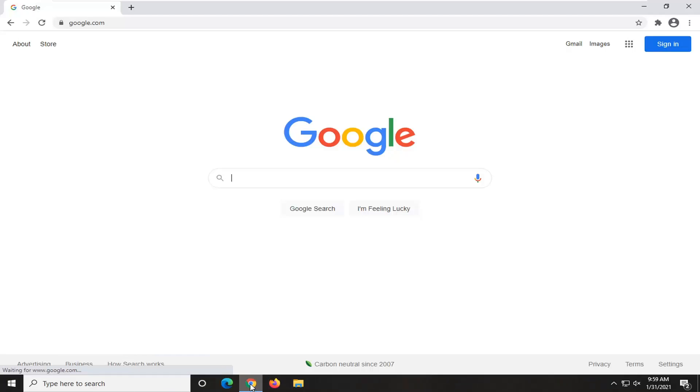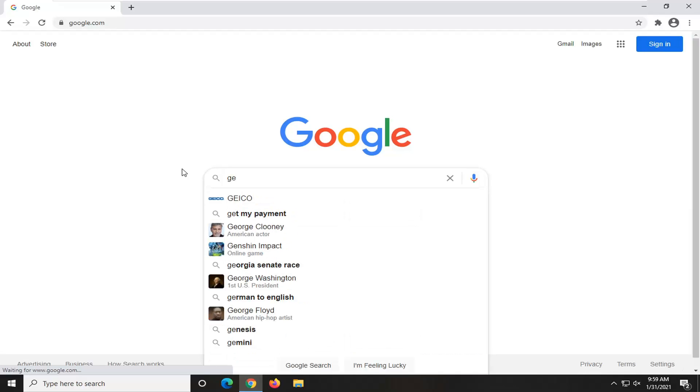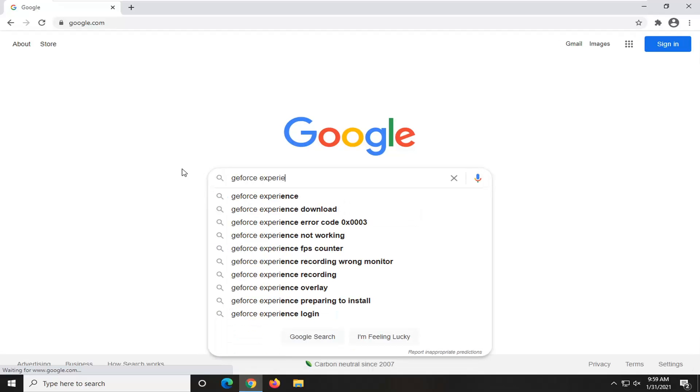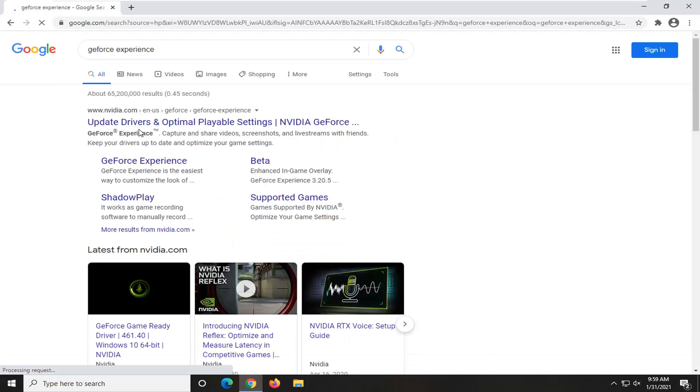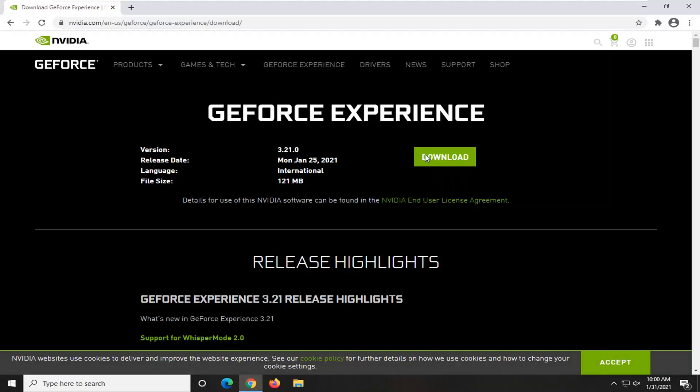So we're going to start off by opening up a web browser, doesn't matter which one, but we're going to search for GeForce Experience. When the best matches should come back with an NVIDIA webpage here and you want to select the GeForce Experience link. So go ahead and just left click on that and give it a moment here. Select the green download button.